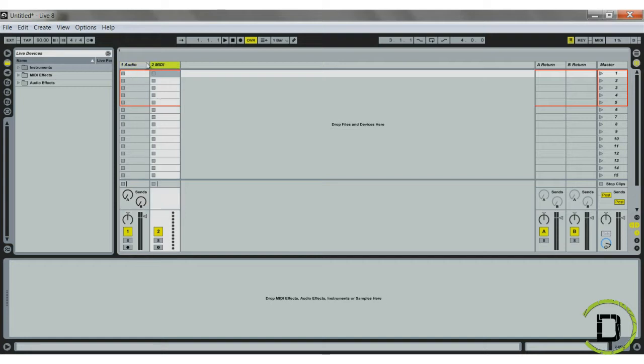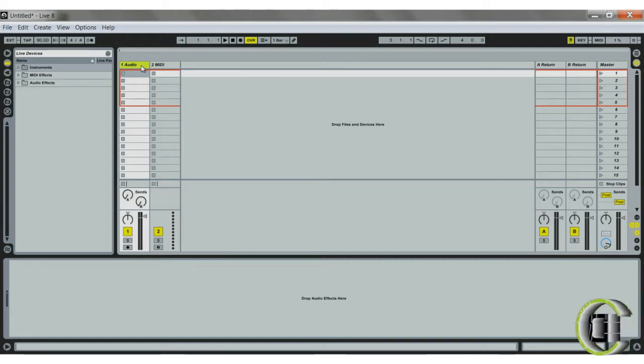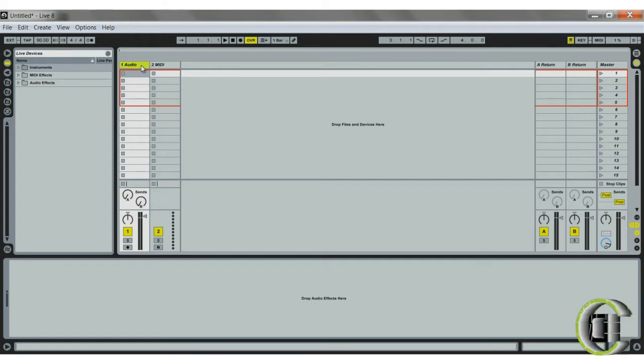And with the MIDI mapping, what you can do is you can use a MIDI controller that has knobs and faders and things like that to assign it to control something anywhere in Ableton that's mappable.